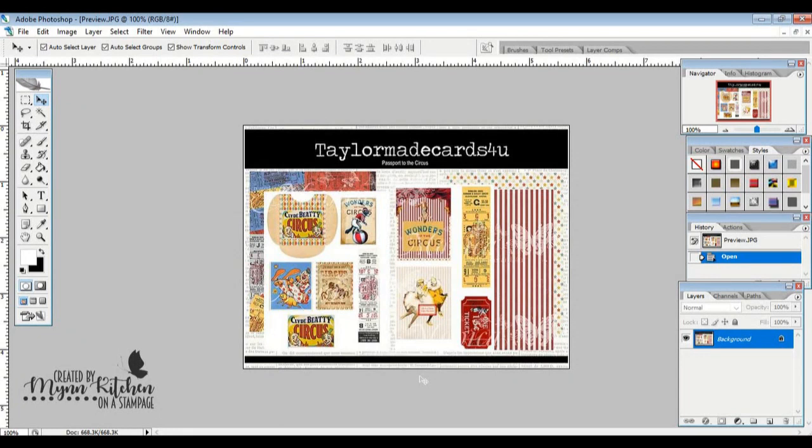Hey friends, Min here from On the Stampede. I'm here to share with you a creation that I'm making for this month's challenge at Crafter's Castle. And I'm really excited because we are getting to use this beautiful Passport to the Circus kit by TaylorMade Cards for You. They are our sponsor this month.